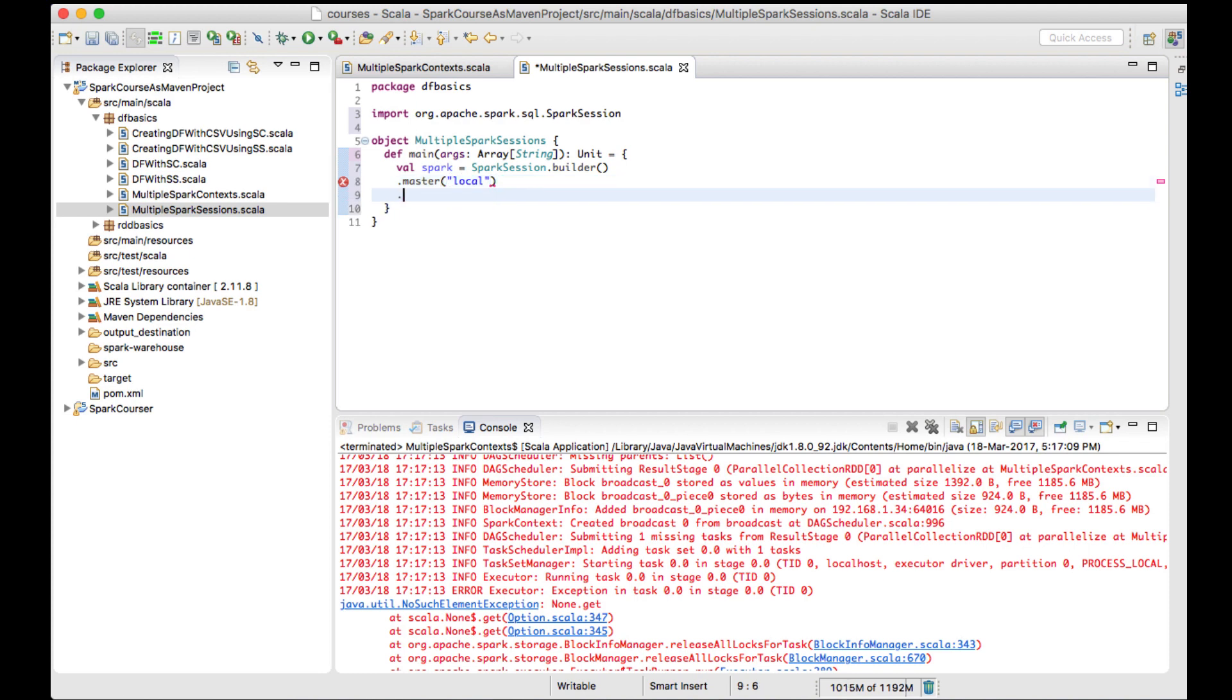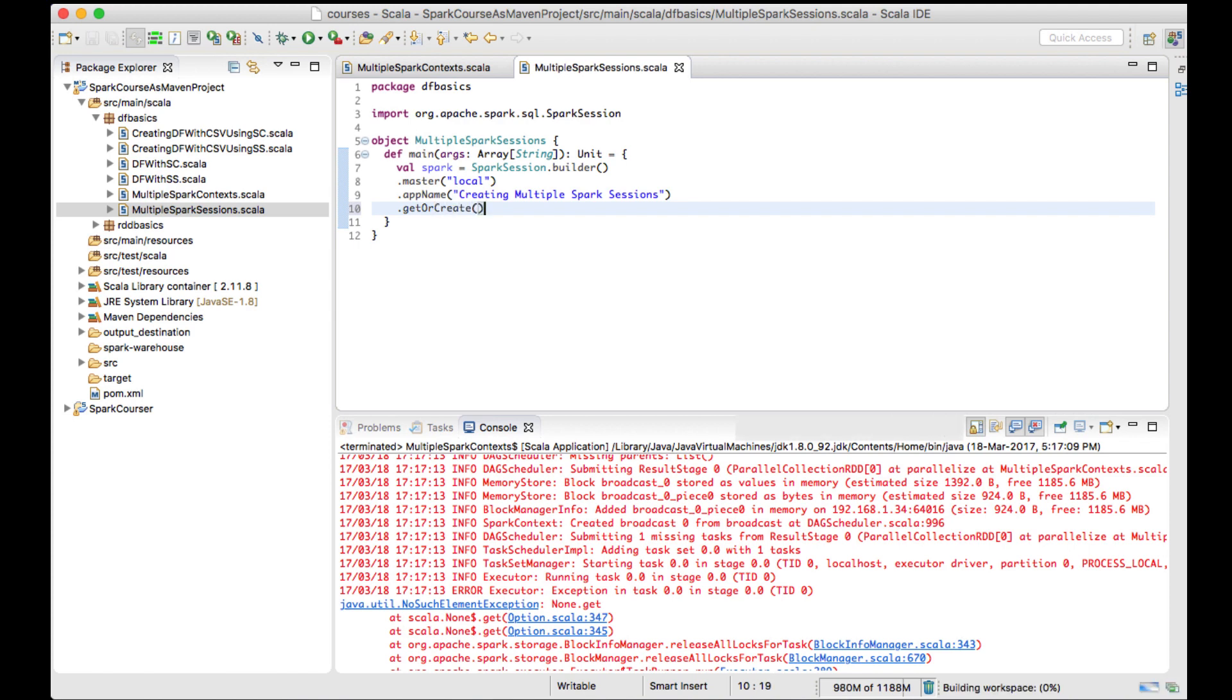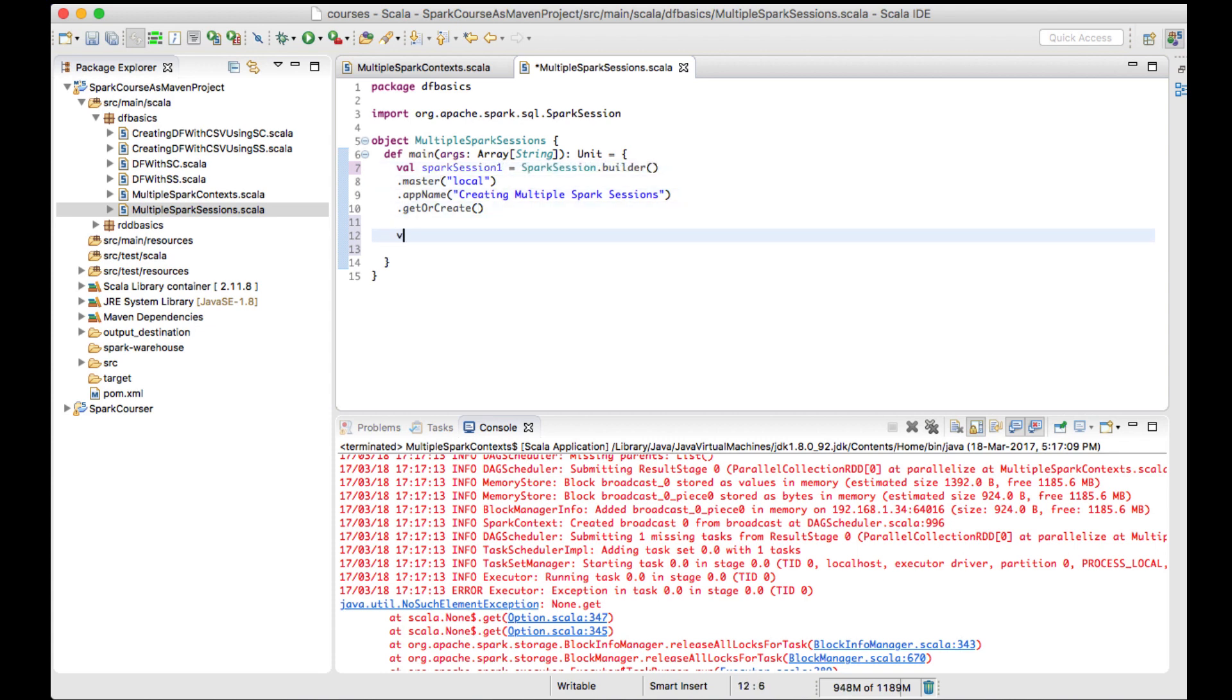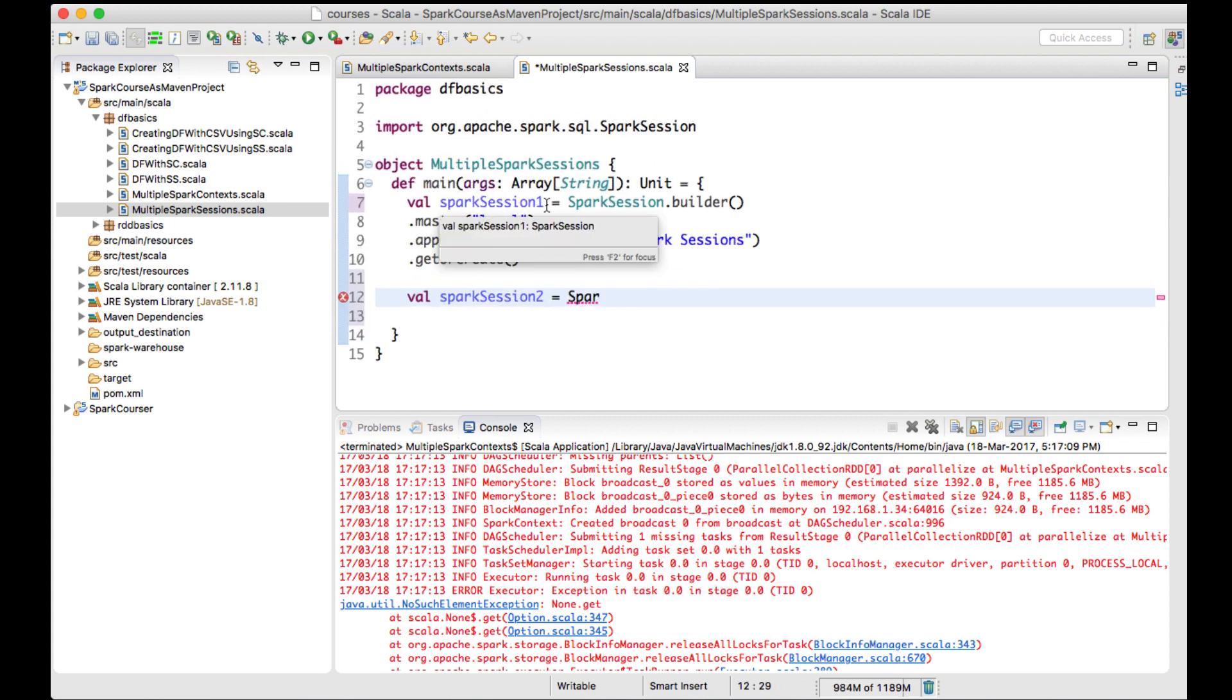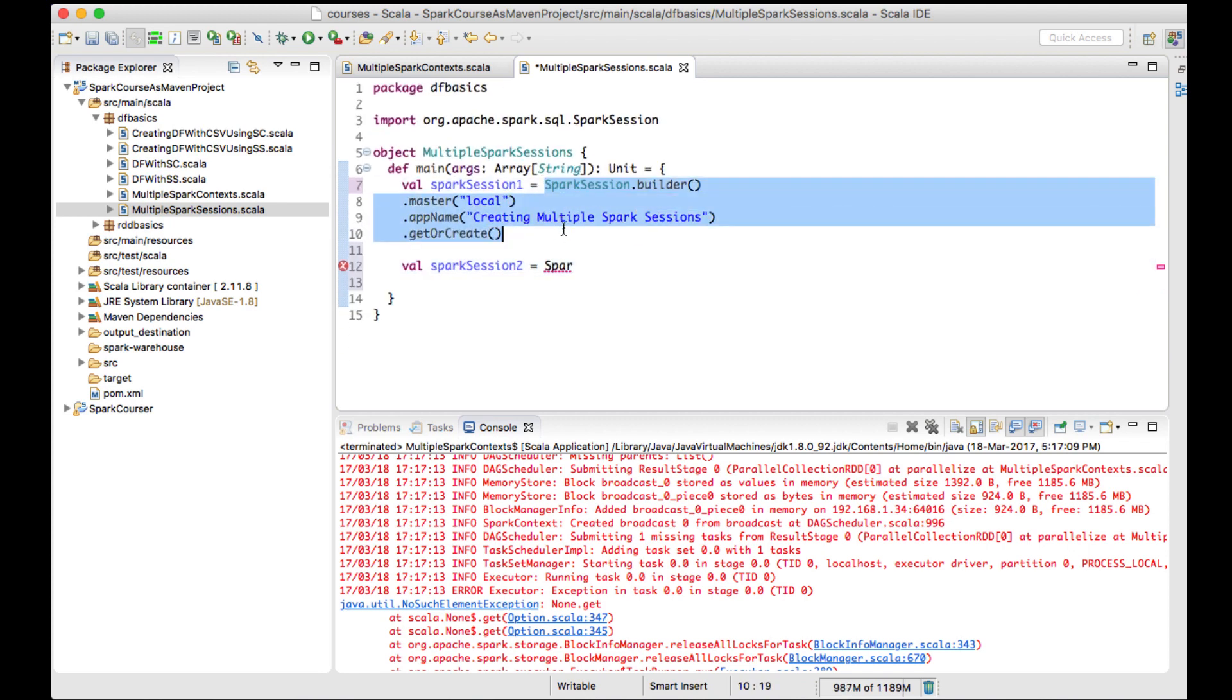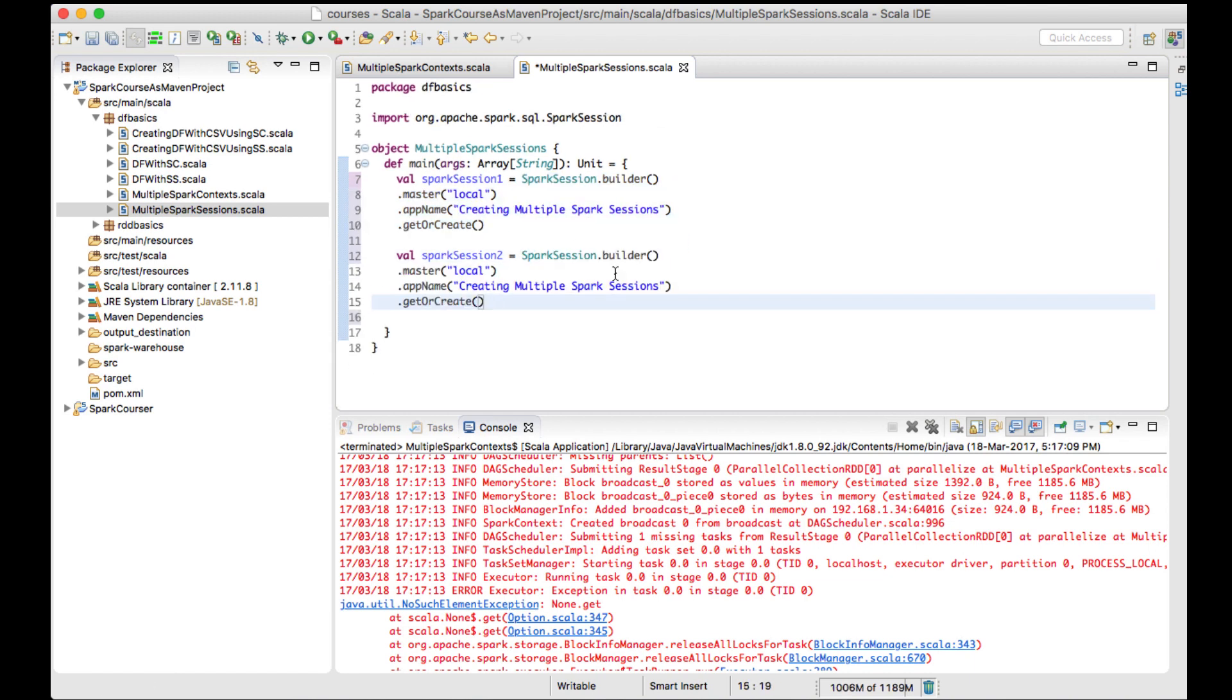And app name as 'creating multiple spark sessions', and I'll getOrCreate. Now this is my first Spark session. Let me create it as sparkSession1, and now I'll create another variable sparkSession2. I'll use the same content to create my Spark. I have now created two Spark sessions.